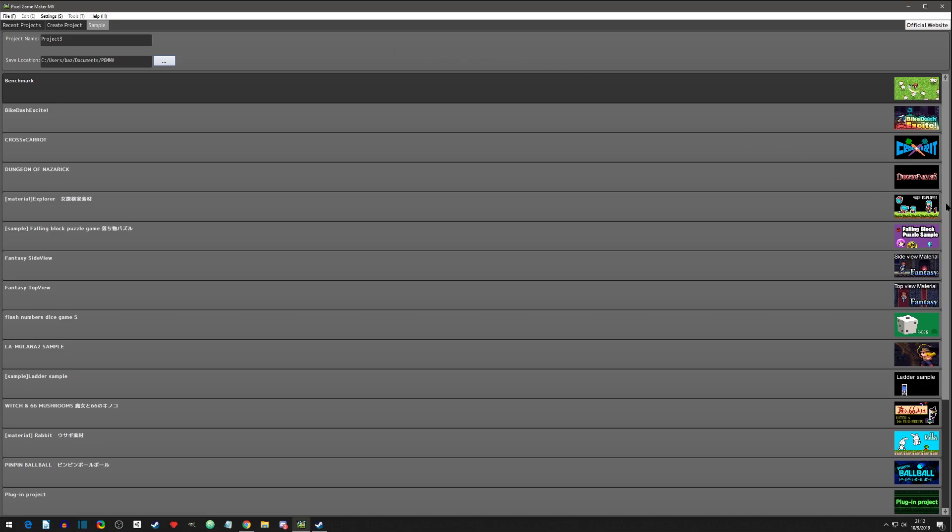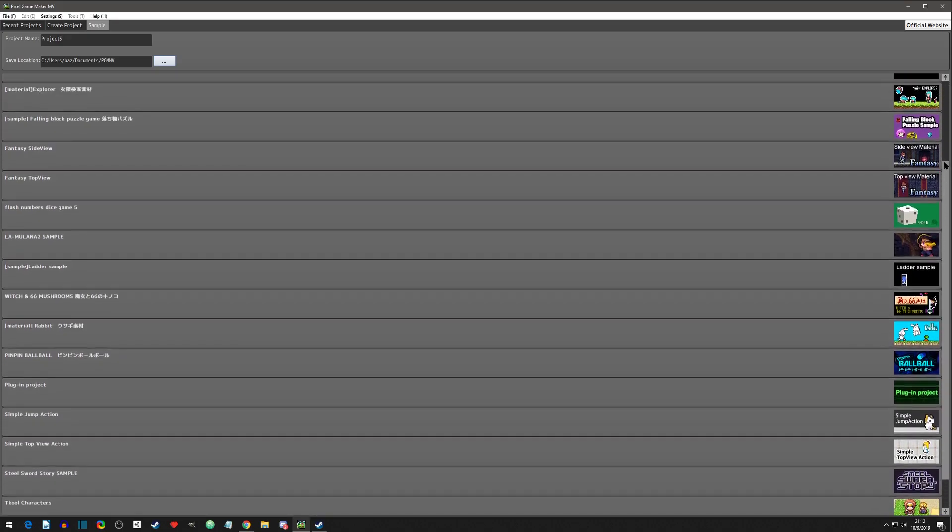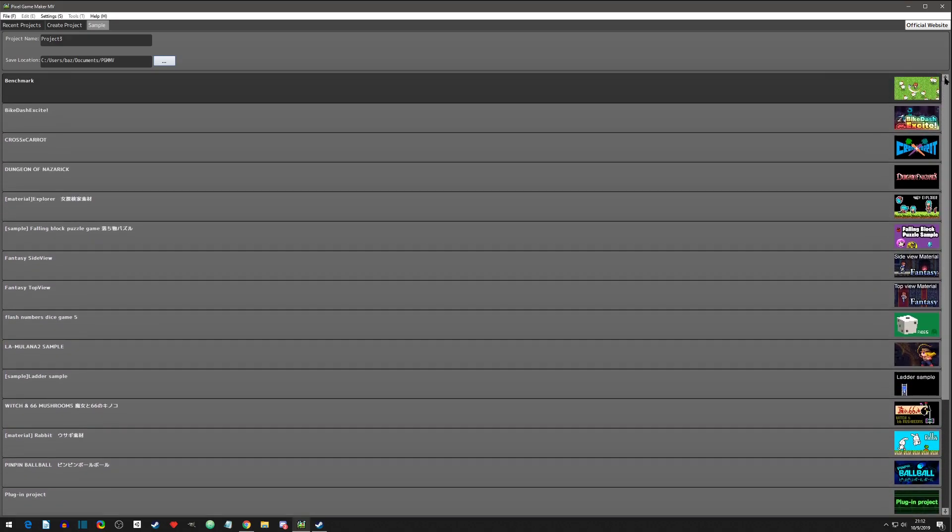You can download these sample projects and this is kind of how I've been doing it. I've been downloading these and just kind of seeing what they did. But one of the hard parts is that a lot of their actions and various things in the editor are Japanese and it's hard to understand where things are coming from.